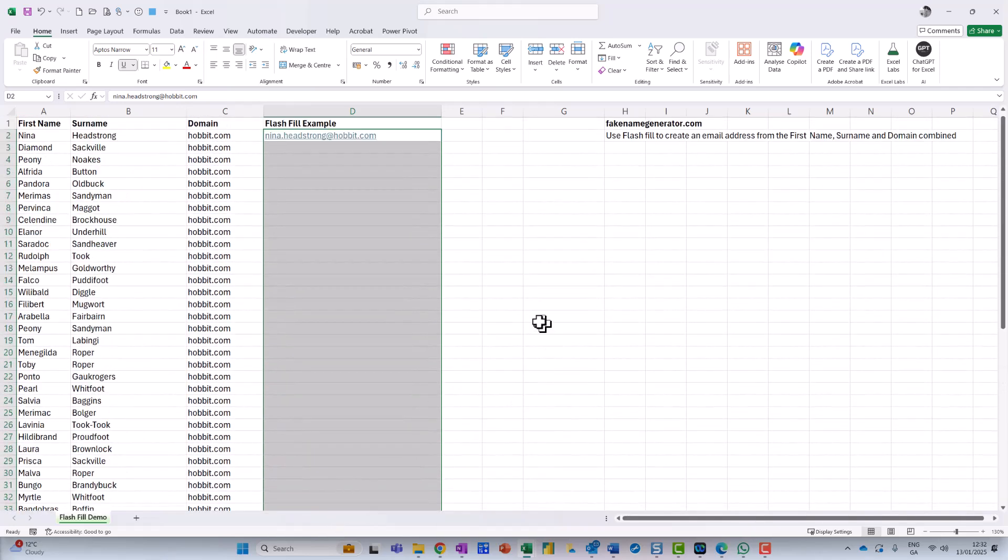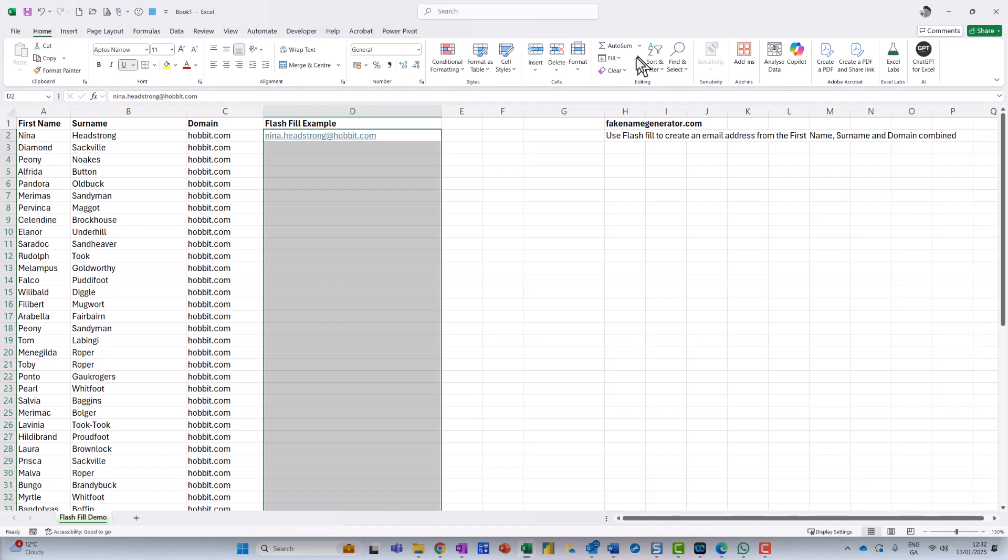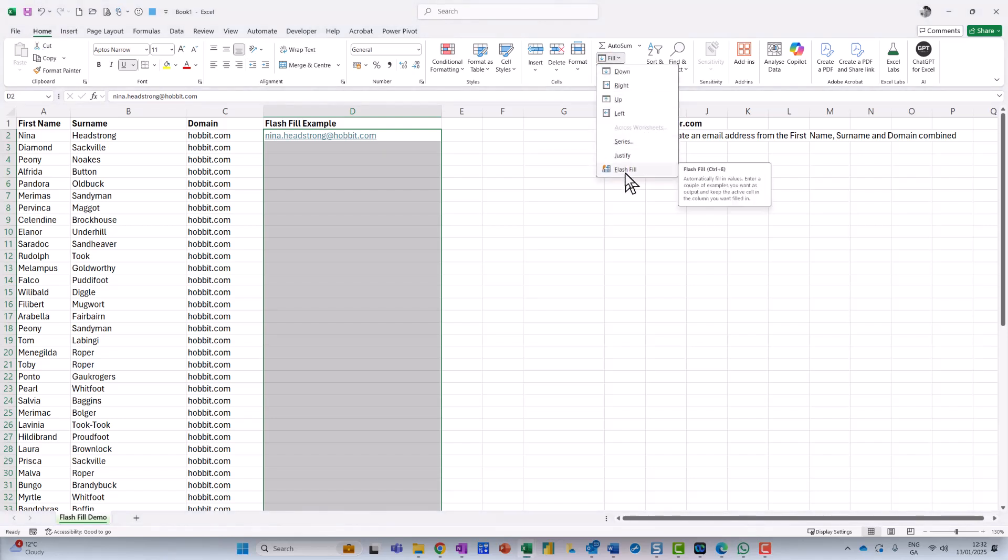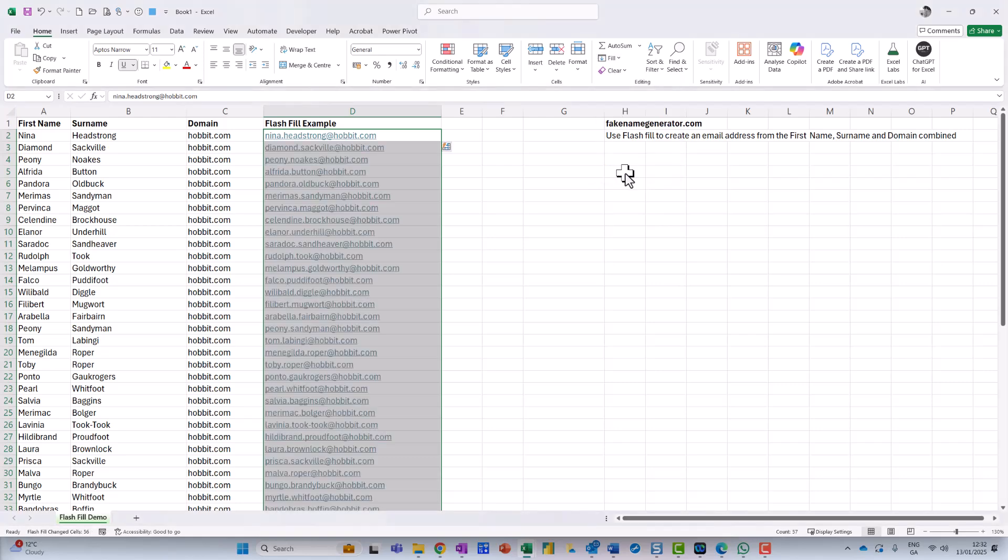And then what I can do is I can either go to up here to Home, and then go over here to Fill, and if I do Flash Fill, there we go, Flash Fill.